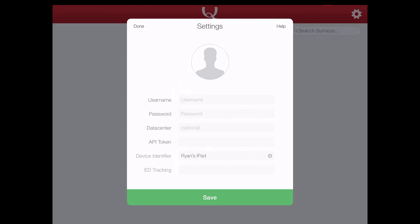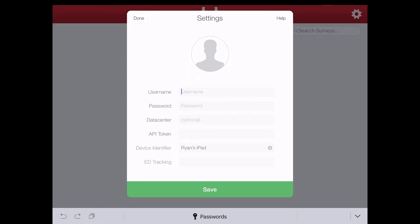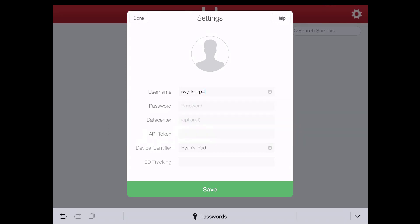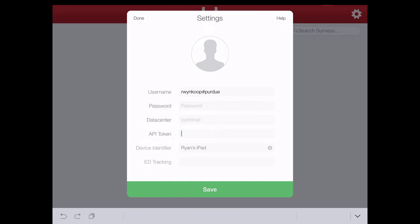So username, it's basically your email address with just a few minor changes. It's your Purdue username, but then you're going to type in the pound sign or hashtag depending on which generation you are from, and then Purdue. Then we can skip over password, skip over data center, and we're going to go down to API token.